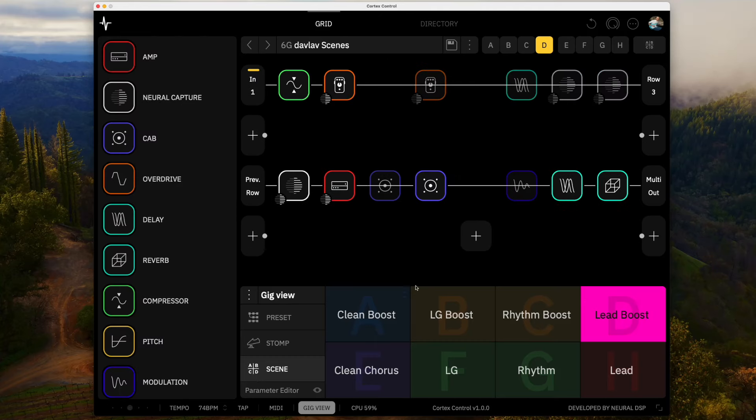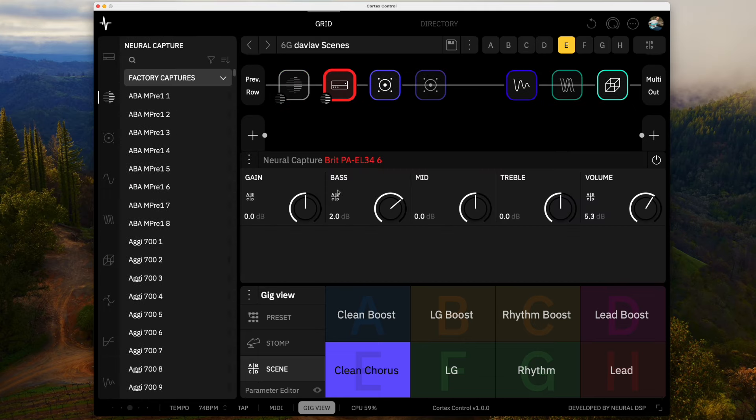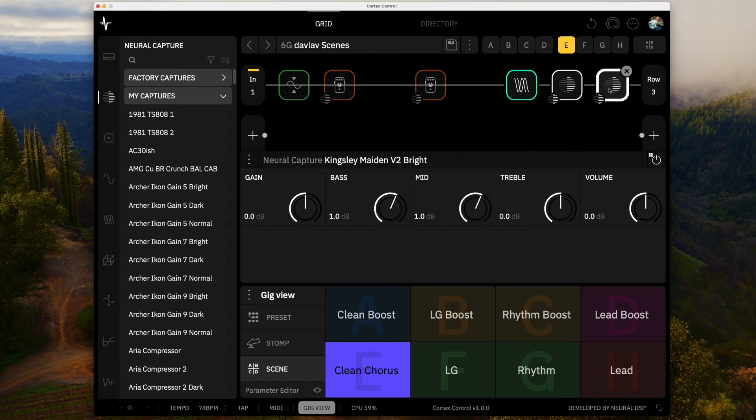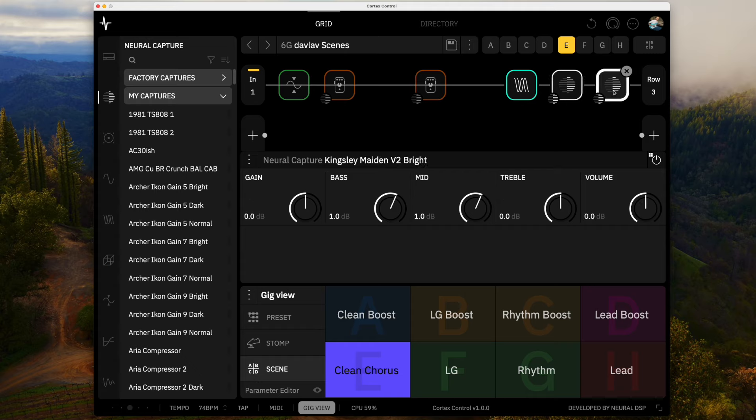And then for the clean tones I'm still using that kind of EL34 power amp and what I ended up putting in front of it was this capture which I found on the Cortex Cloud. So a Kingsley maiden is a tube preamp pedal that's mimicking a fender blackface preamp section and so this one's pretty bright. And I ended up putting the page in front of it as well. So again we're getting a little bit of that dumble roundness in front of this fender kind of tone and I really like this clean tone.